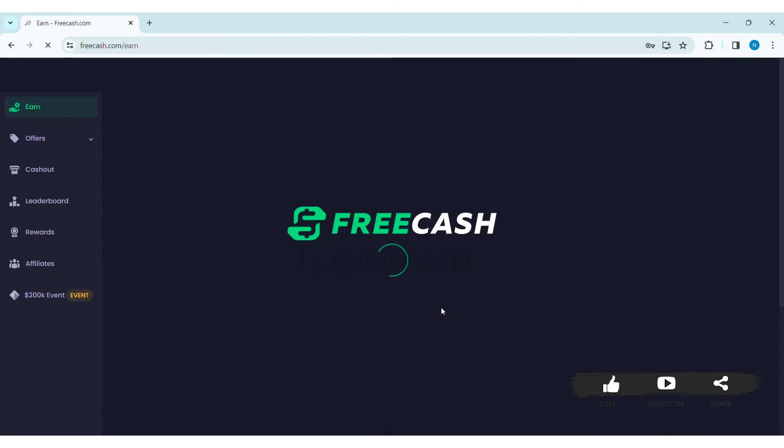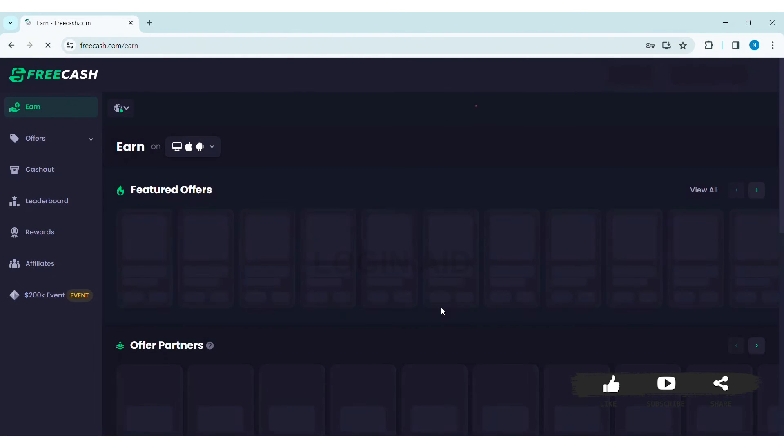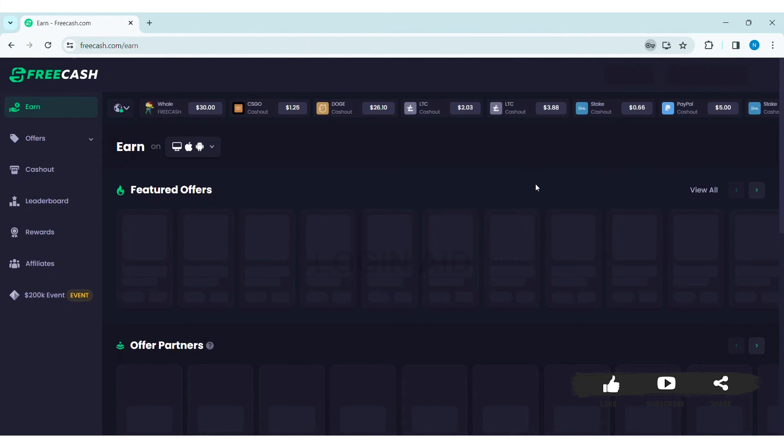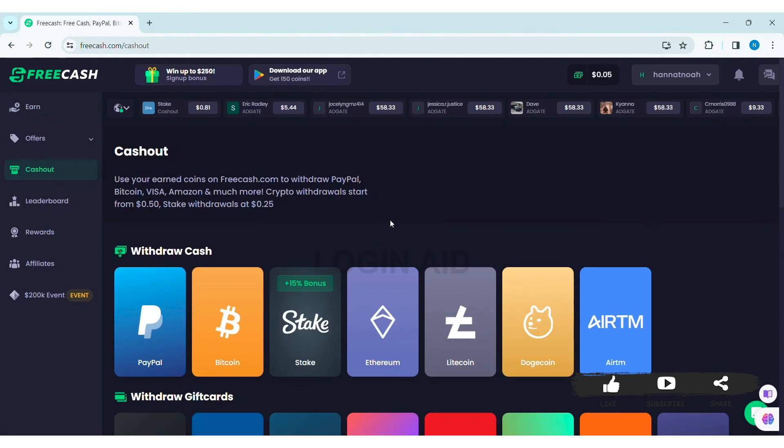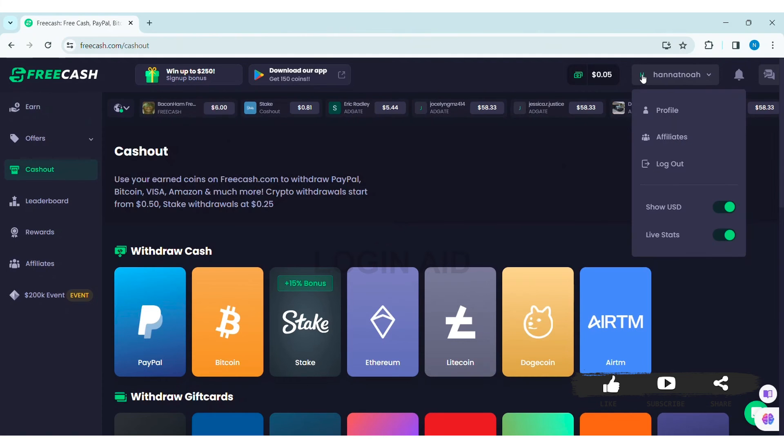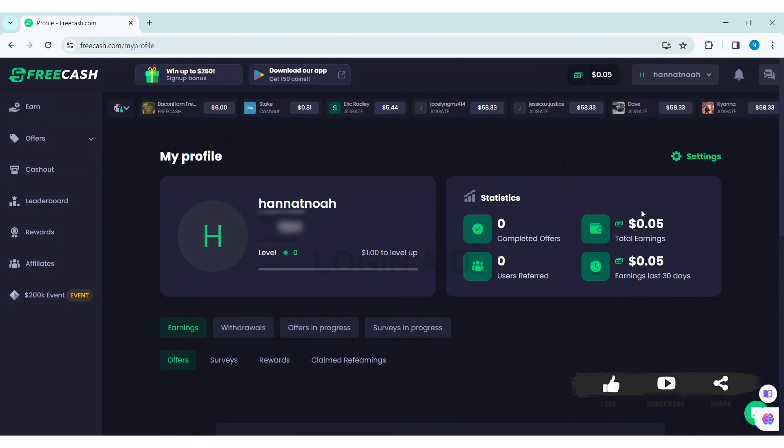With that, you will be able to create your FreeCash account. As you can see here, I was able to create my own account.